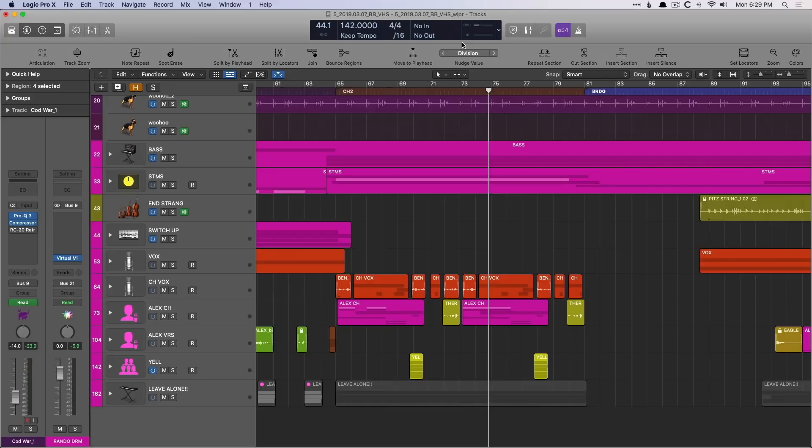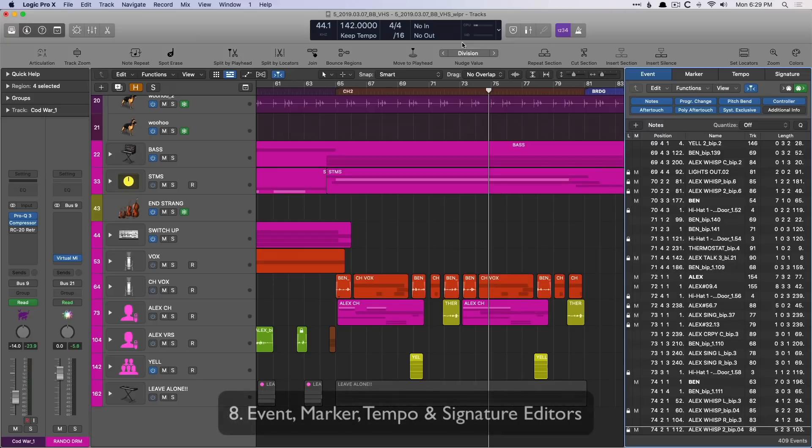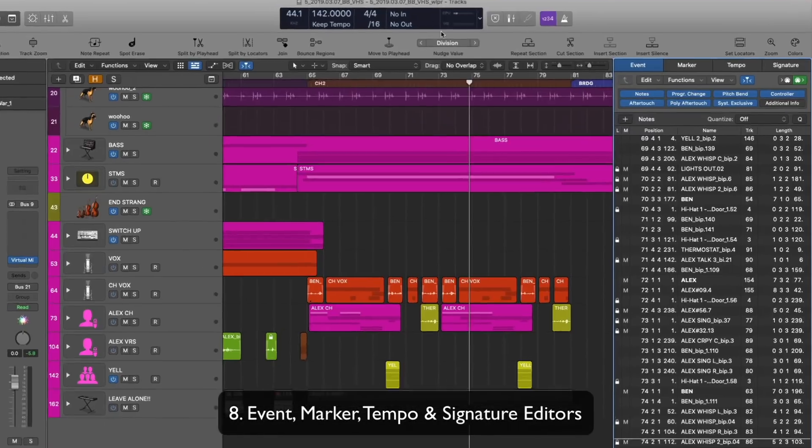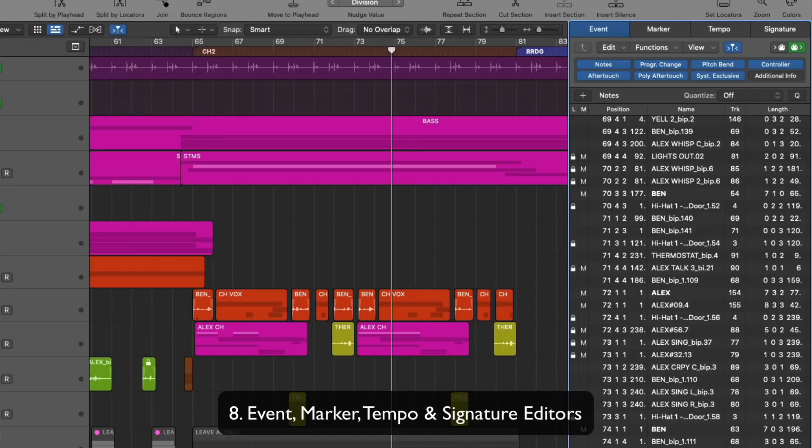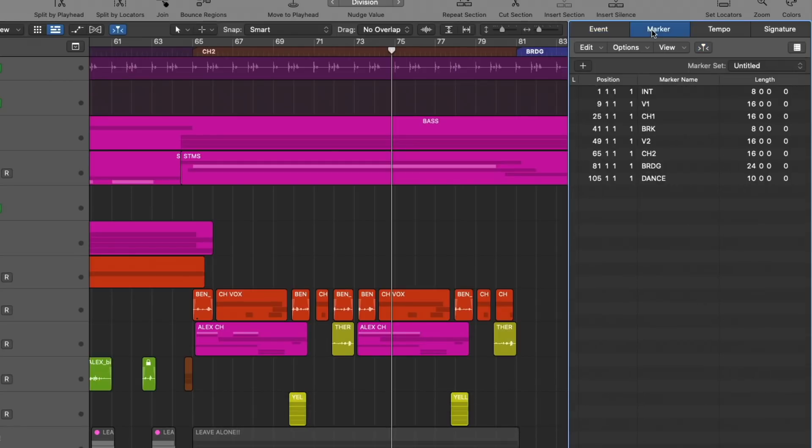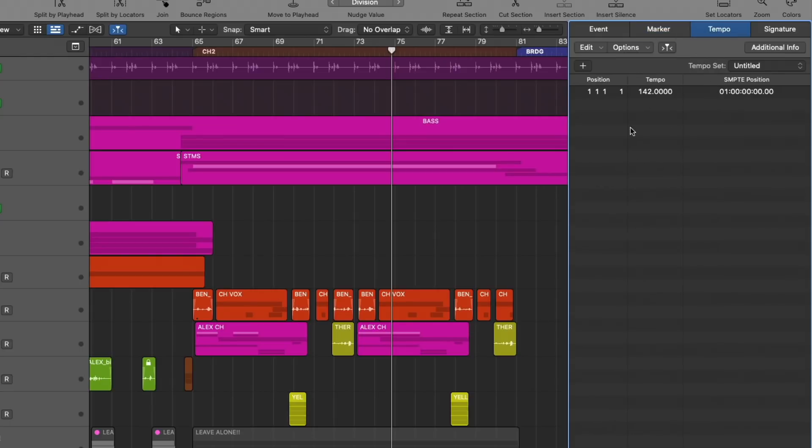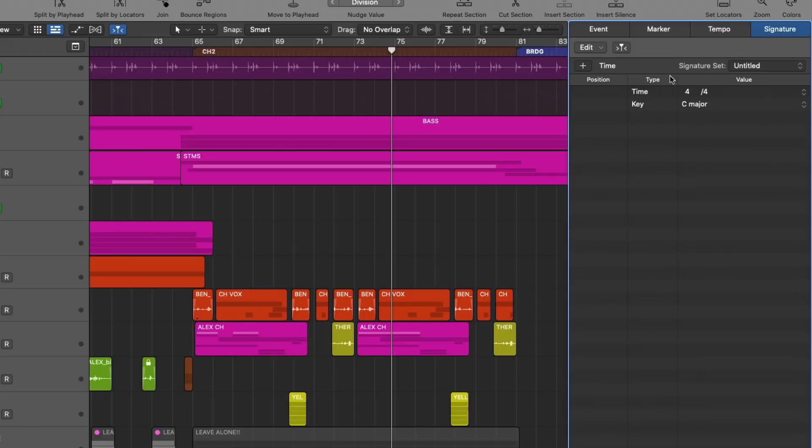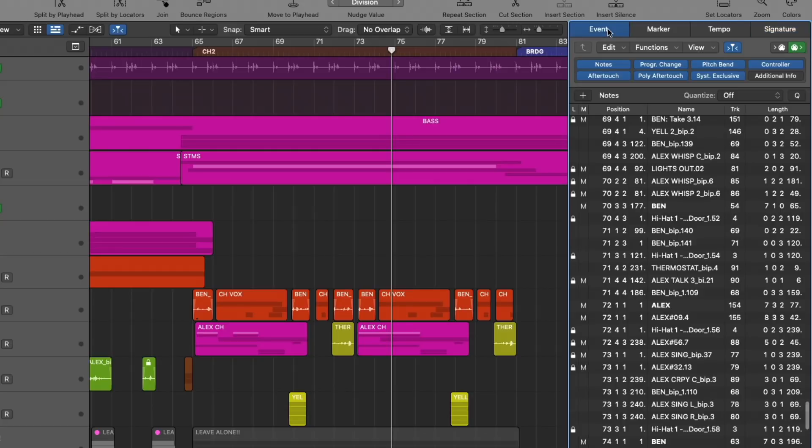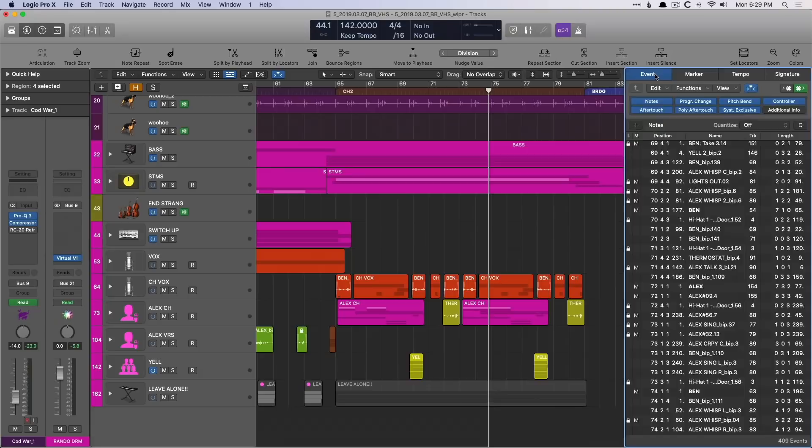Additionally, we have different list editors for more precise editing. And this could be events, so regions, or markers, which we can see and we can adjust their positions or their lengths, or tempo, so we can make tempo adjustments and plug them in. If you're working with video, this probably is a tremendous help to be able to specifically edit markers and tempo and events based on different cues. And we can even adjust the time signature as well. I rarely dig into this, but I can definitely see how it would be helpful to others.